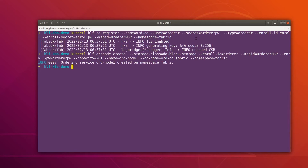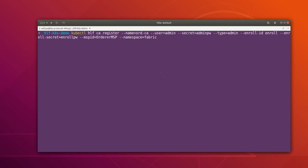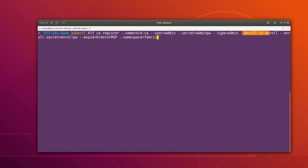Meanwhile, while the node is creating, let me clear the terminal and create an admin identity for this orderer. This command is going to register an identity with the name 'admin' using the orderer CA. The secret is specified, the identity type is 'admin', and these are the enrollment details under the orderer MSP.